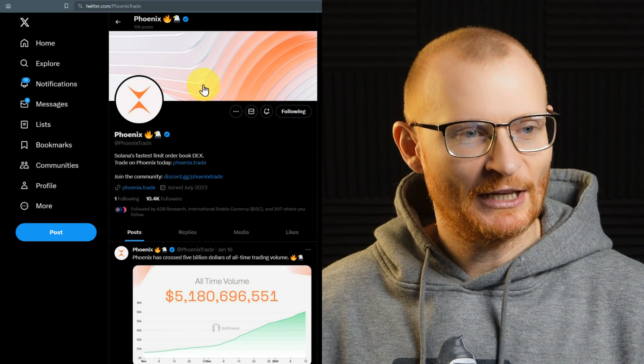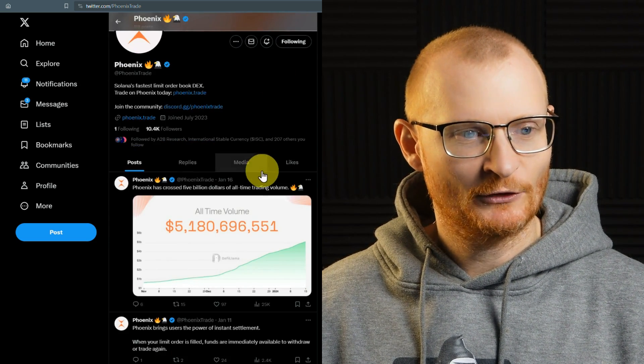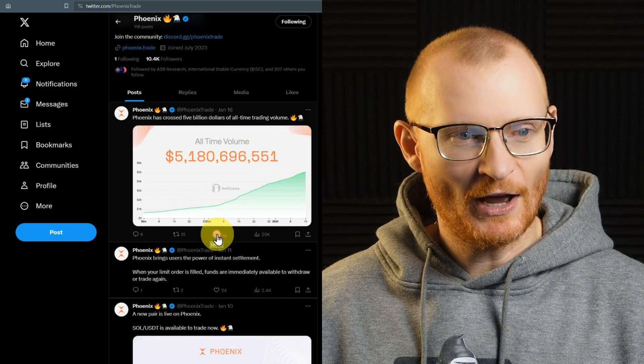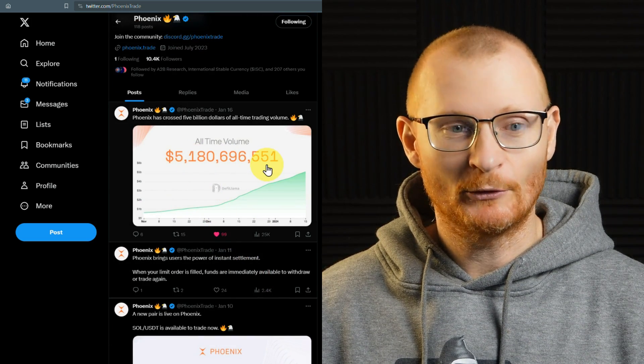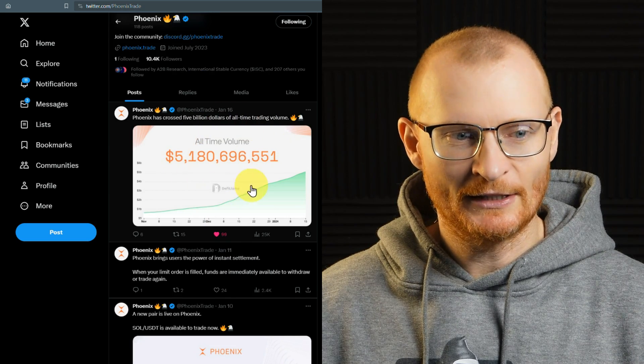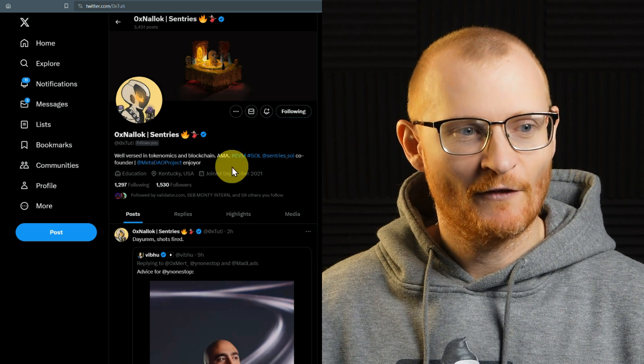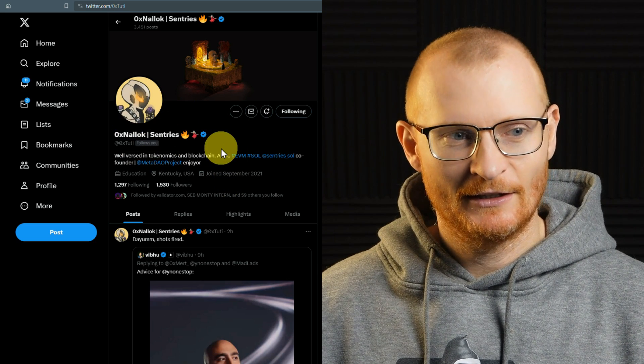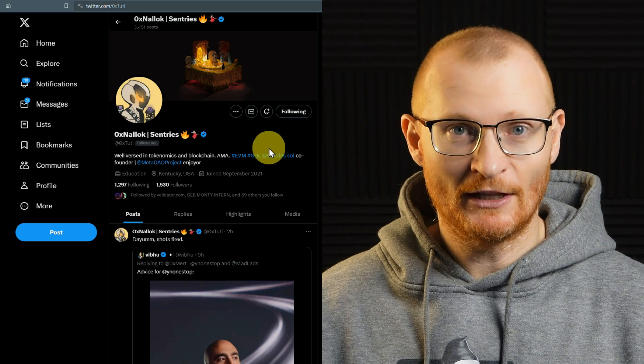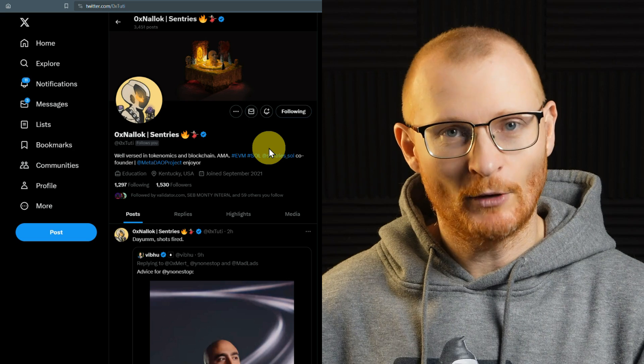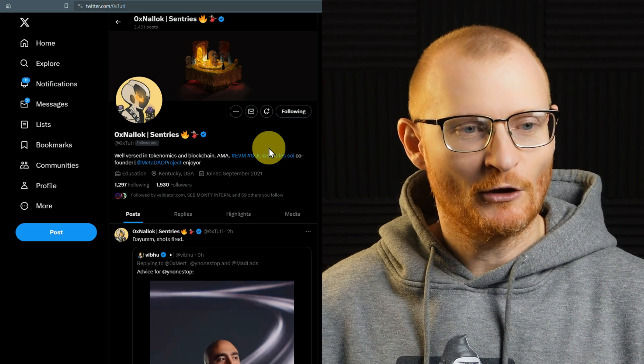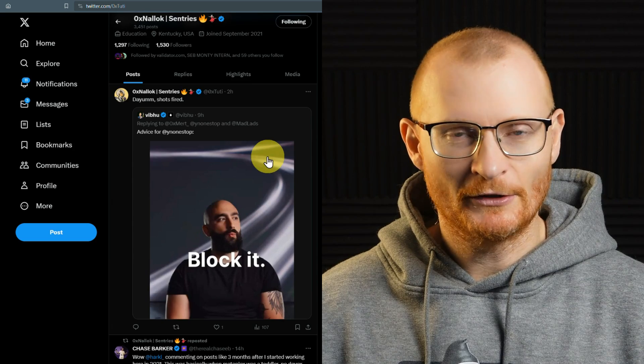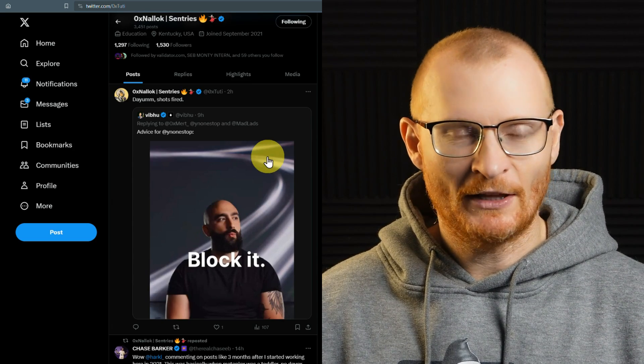Just starting here, this is their Twitter at PhoenixTrade. They've just done over $5 billion worth of all-time trading volume, which is quite insane. I've been explained in depth about this from ZeroXNaloc. This genius is the guy behind validator.com in terms of technical aspects running the validator. Great dude and really knowledgeable person who does market making and stuff like this.